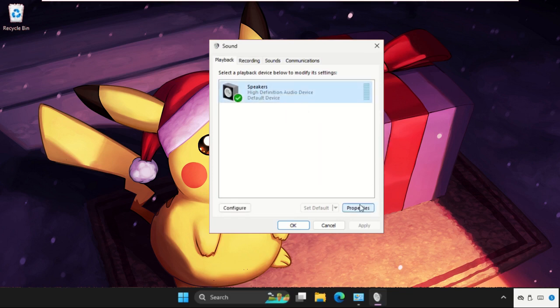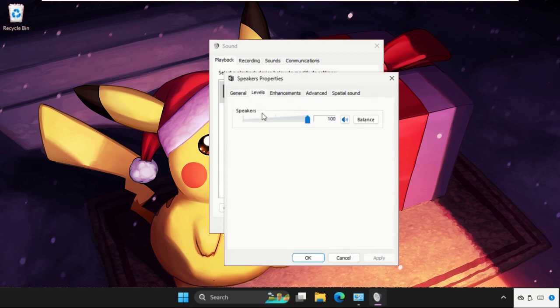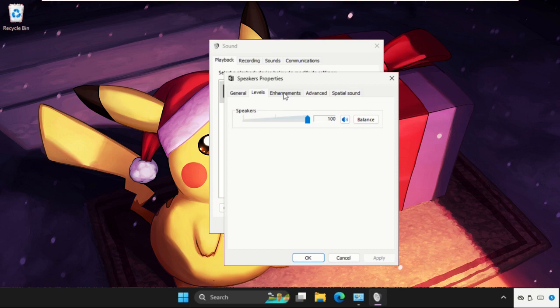Once done, select it, go to its properties, make sure we need to set the levels up to 100 percent. And if this is unchecked, then click on it and enable it. Once we are here, we need to go to the Enhancement tab.